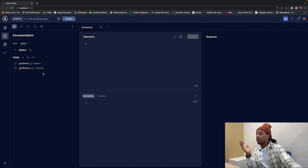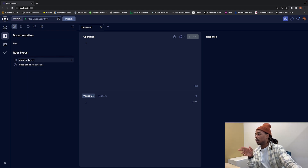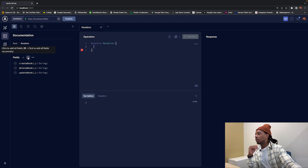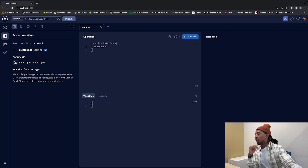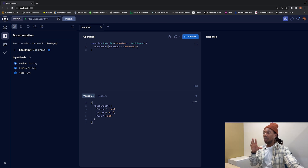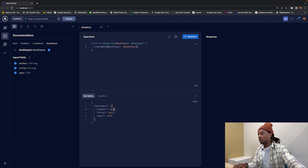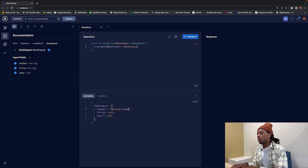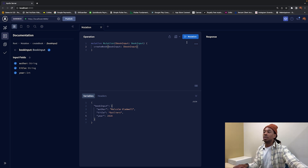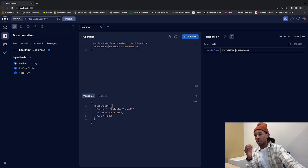After rebuilding and restarting, we now have our queries and our mutations. Let's test by creating some books. We click mutation, select 'createBook,' pass the bookInput with all the input fields. For our first book, the author is Malcolm Gladwell, the title is 'Outliers,' and the year is 2020. We hit the mutation and the create book was successful — we got an ID back.